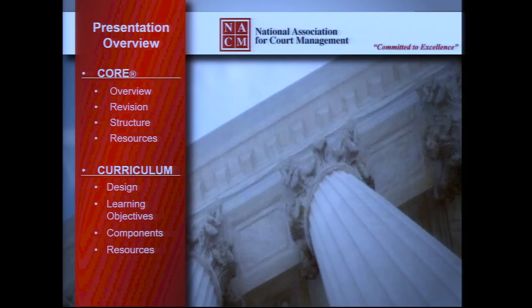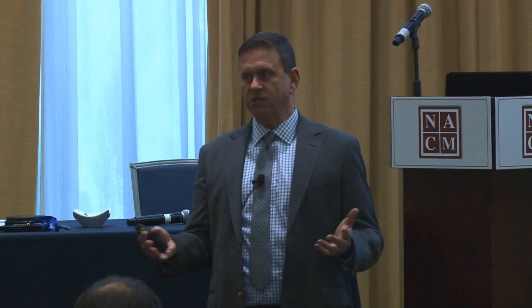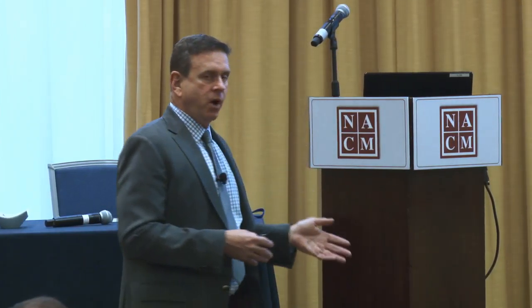I'll give you a brief overview of the CORE, the revision process, the structure of the new CORE, and its resources. For those not familiar, NACOM has its CORE competencies that were the framework and foundation for programming since the early 90s. There was a three-year process of reaching out to court professionals, leaders, administrators, and subject matter experts to review the existing competencies and make recommendations for updates. We'll be sharing the curriculum that has been developed — its design, learning objectives, and resources.